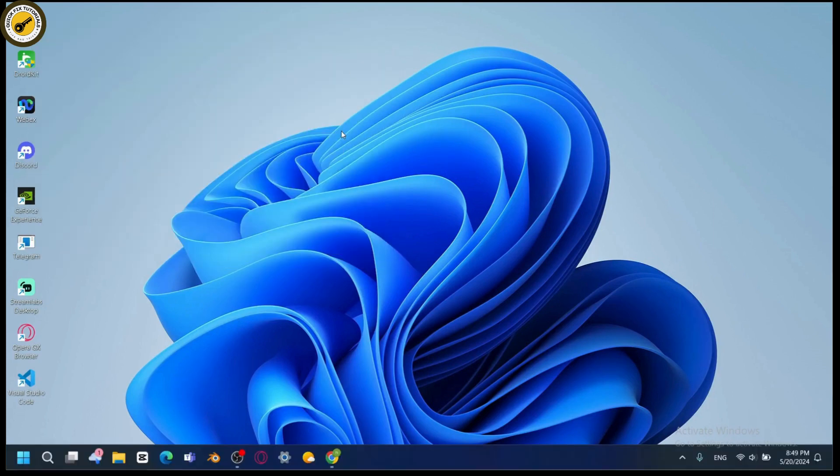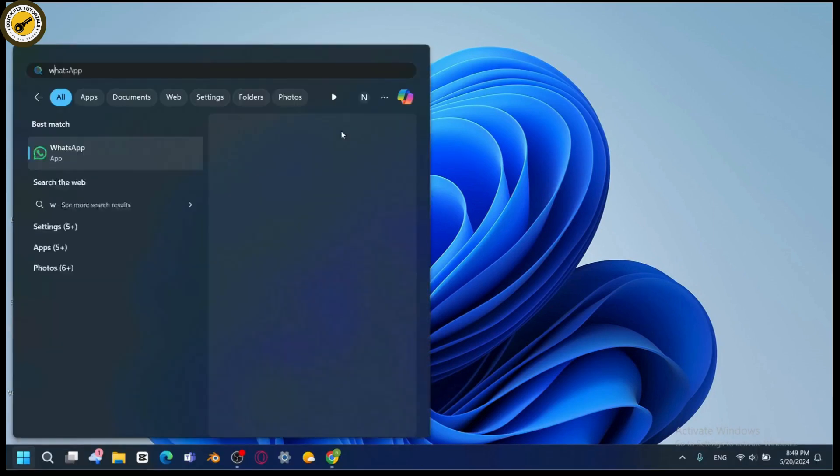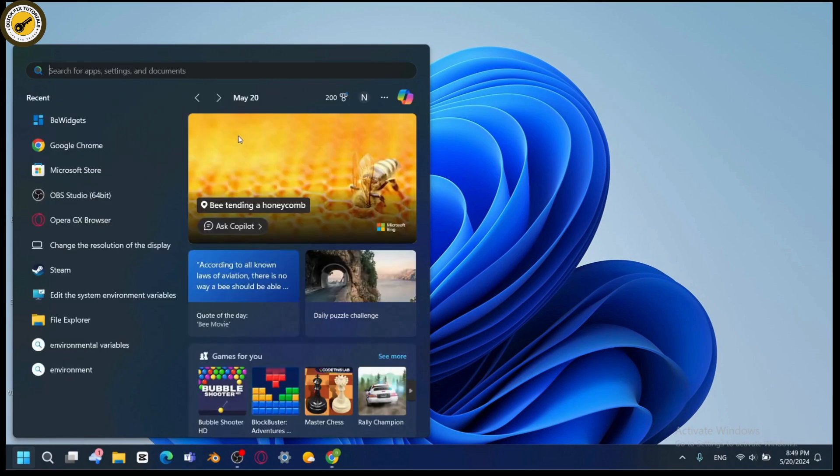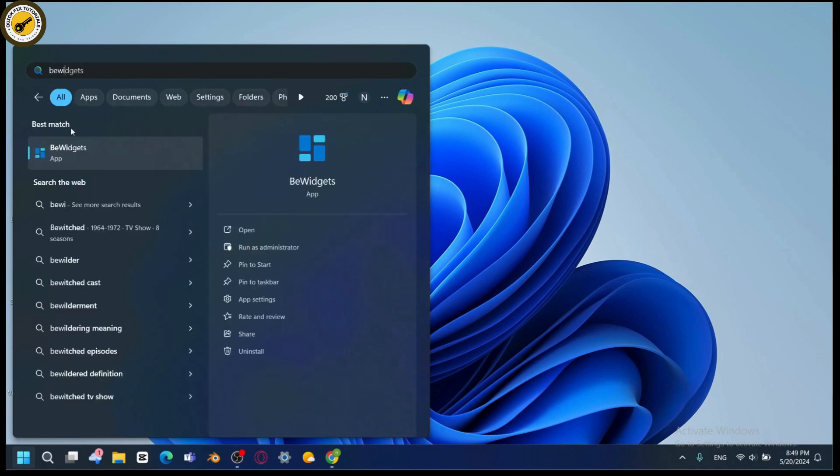Open up your application. Simply go and search for BeWidgets. Here you will have your application. Go for Open and open the application. From here you can customize your widgets or create your custom widgets on your Windows 11.